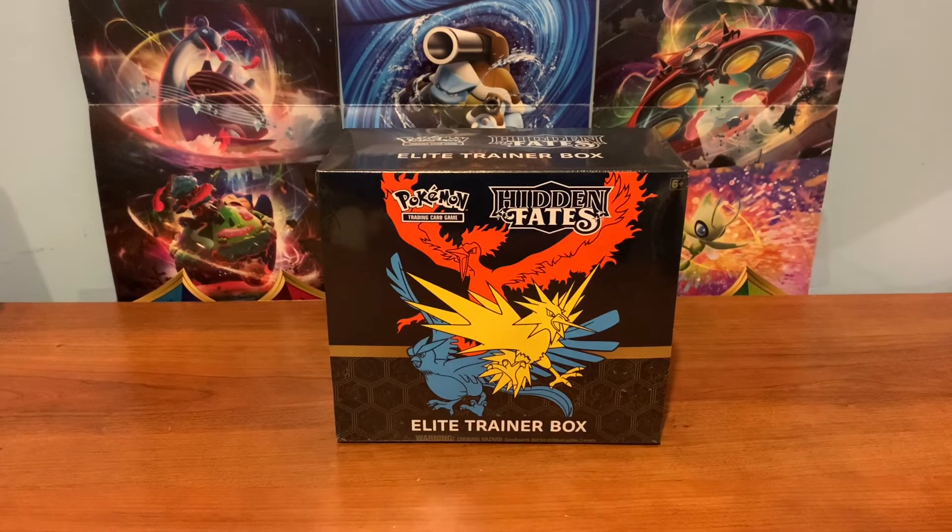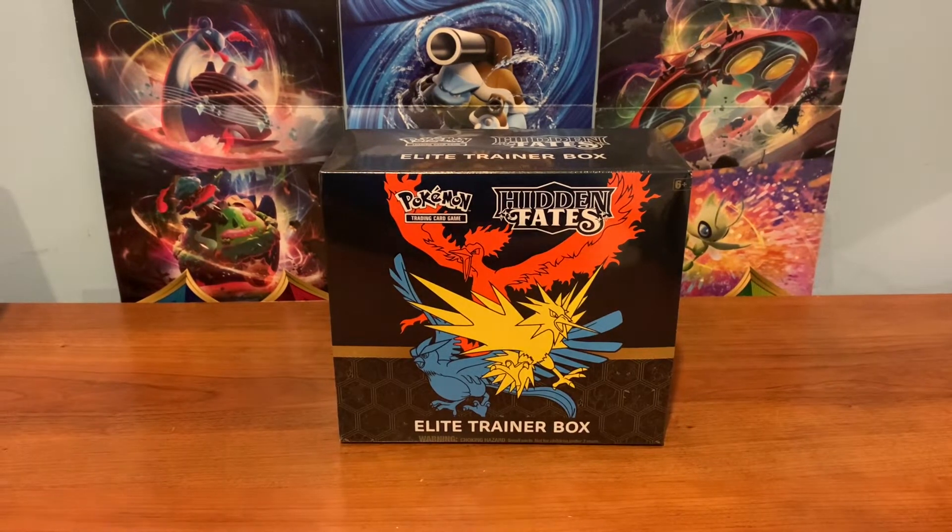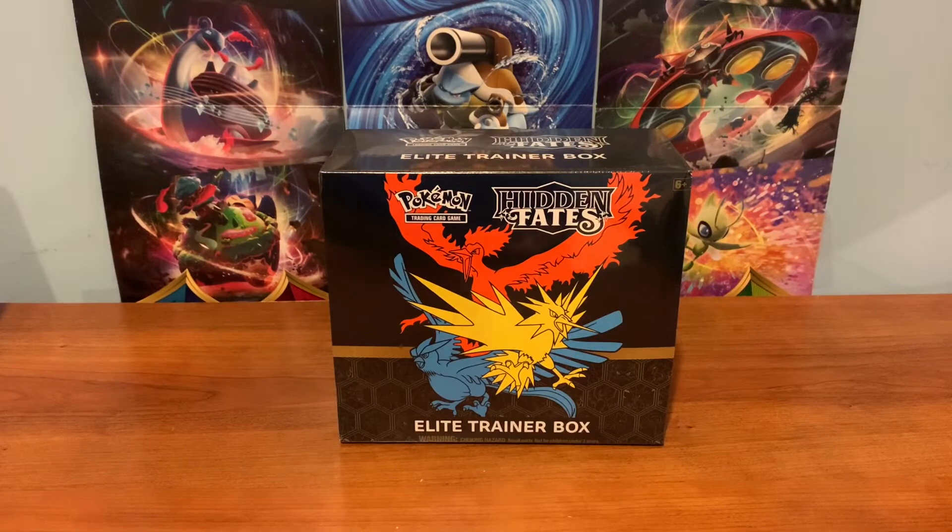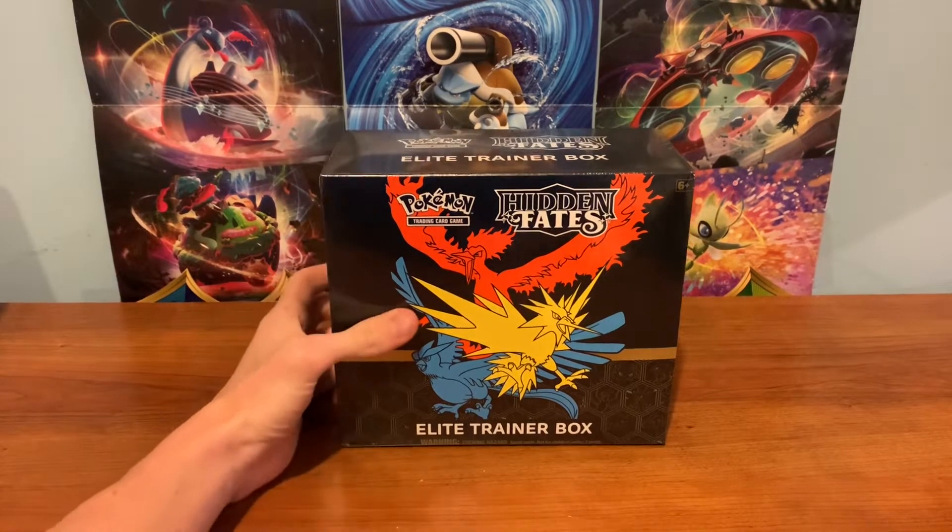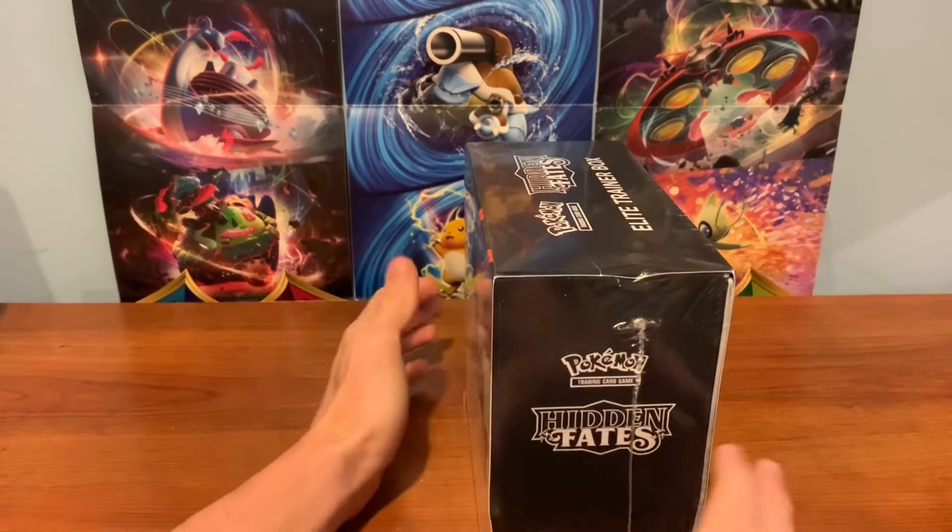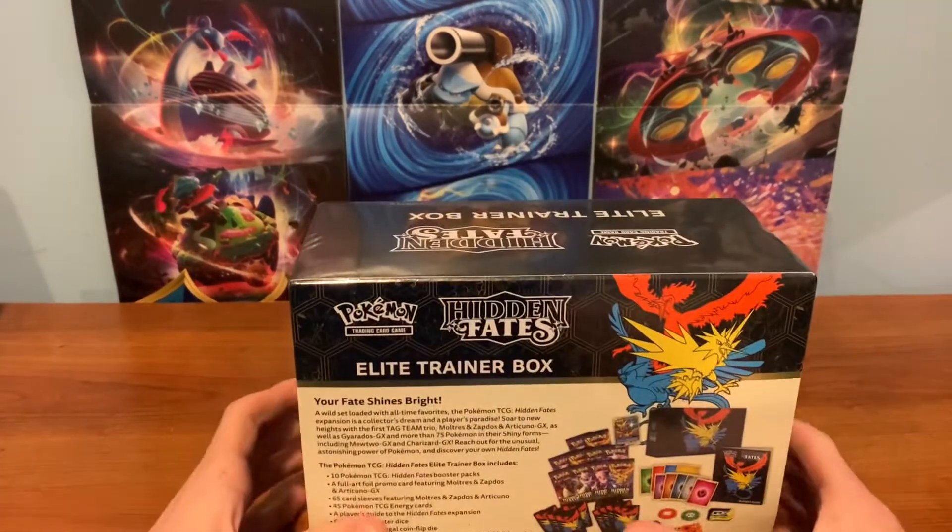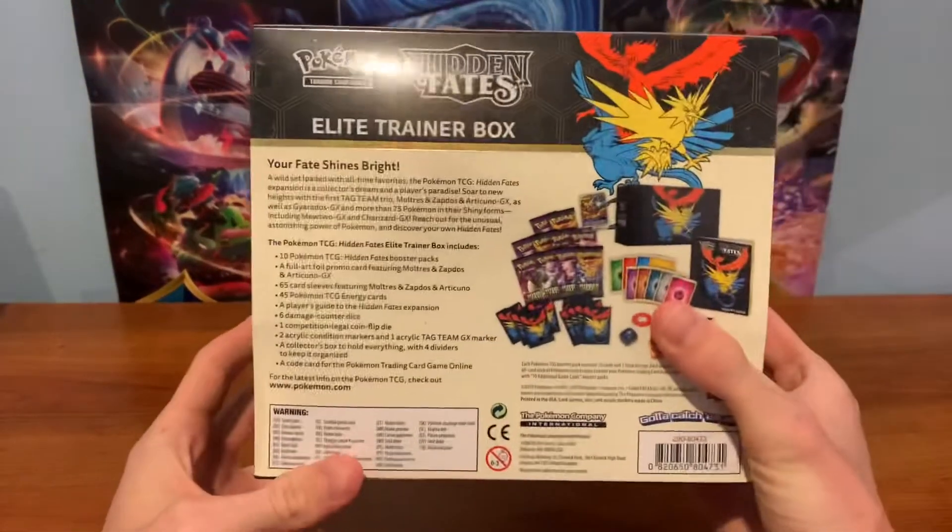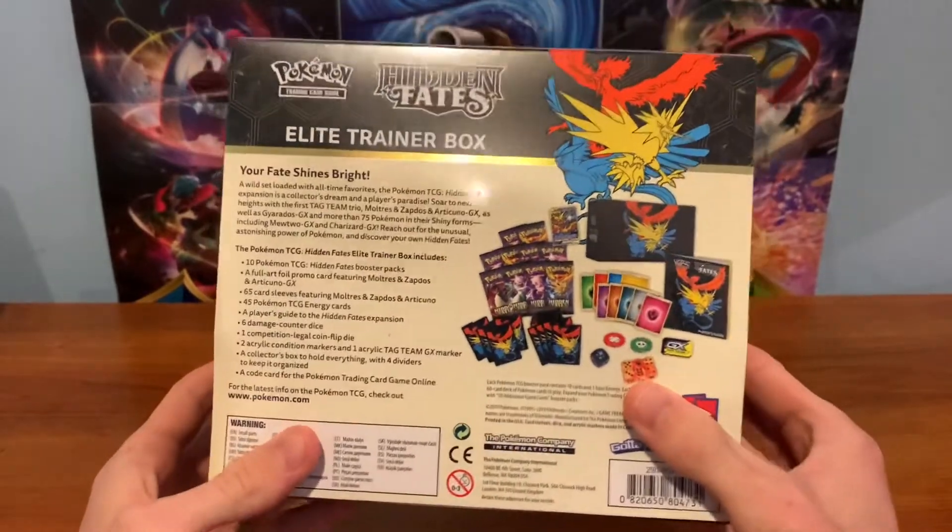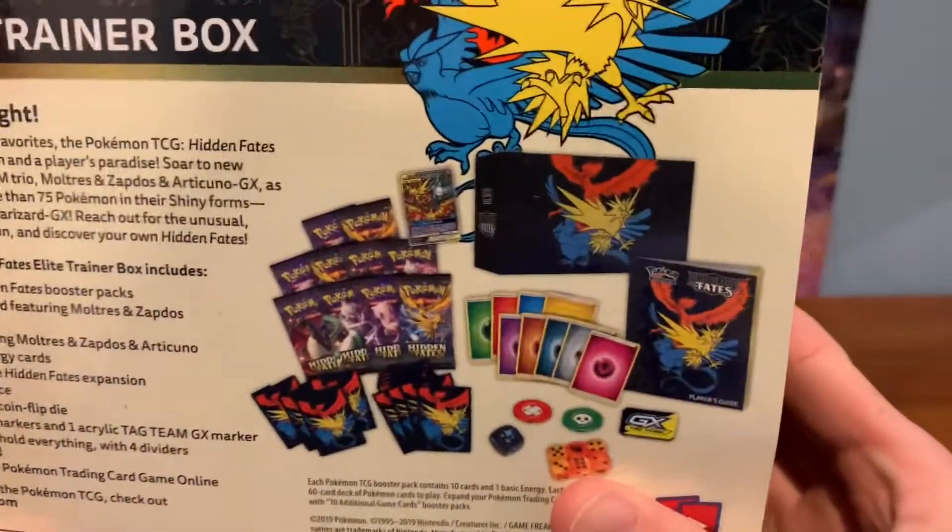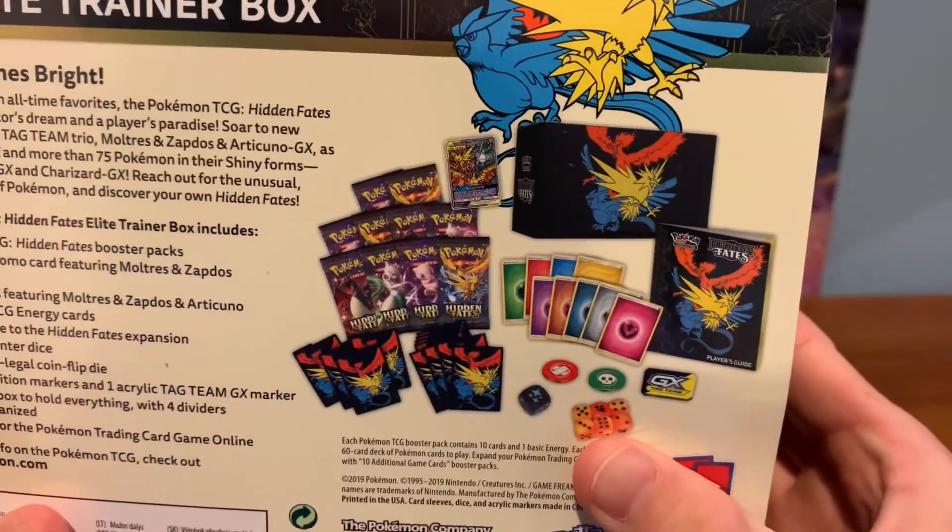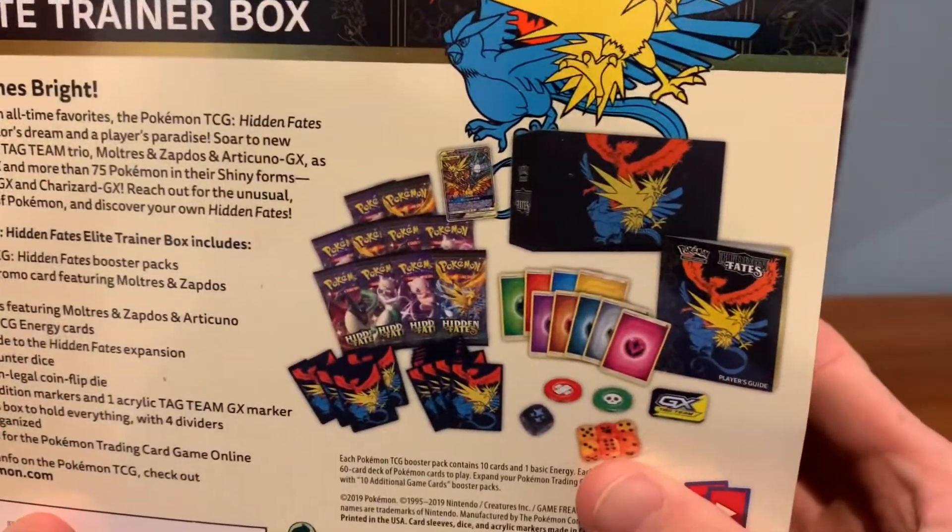So let's get right into it everyone. Before we start looking at where we can get one, let's take a look at why these are so demanded and what is actually in these. As you can see, it's your ordinary Elite Trainer Box, but on the back comes with 10 Hidden Fates packs, and if you don't know, Hidden Fates is a very popular set.